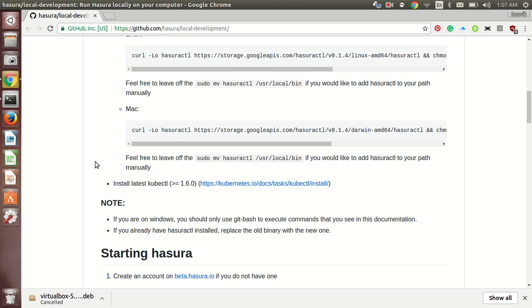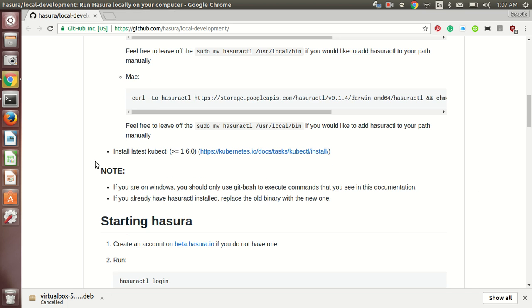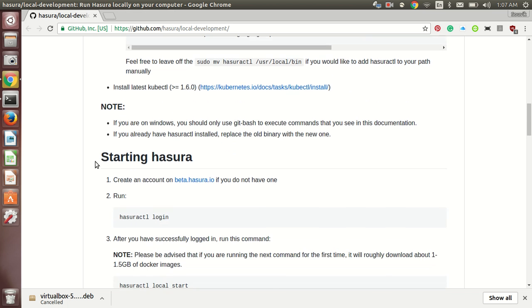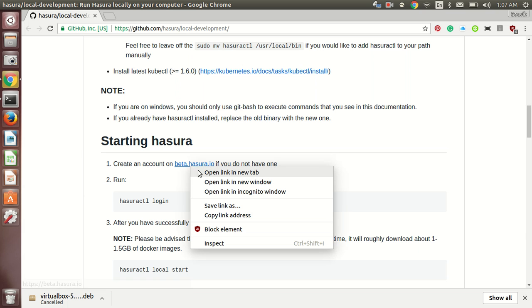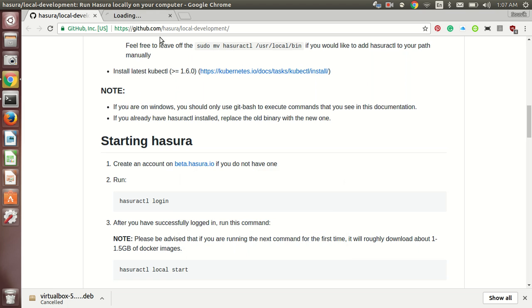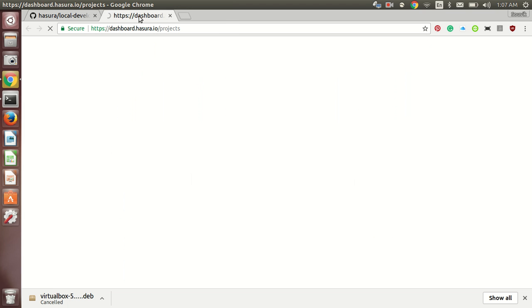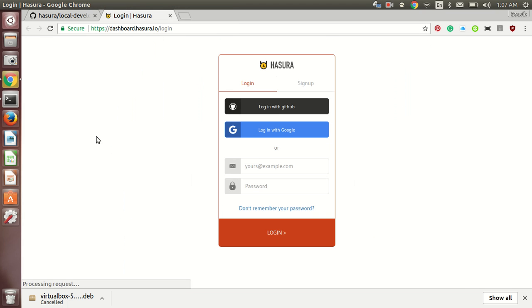Now move on to the next part. Now you will be requiring an account with the Hasura. For that, just go to this link and create an account if you don't have one. Since I have one so I am not making an account. But you can make it in a minute or two.